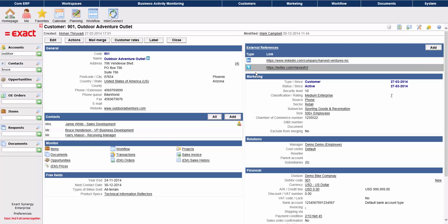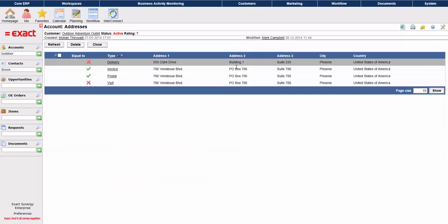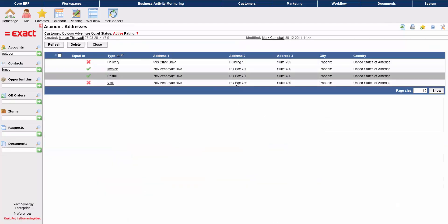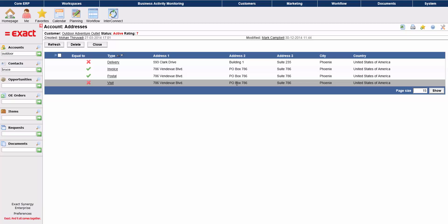Now you'll see that information here in the top right corner. You can keep track of multiple addresses on the account record as well. Delivery, invoice, postal, visit.